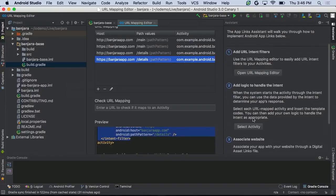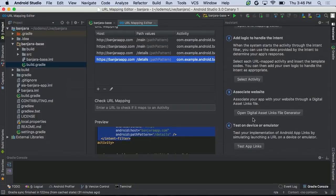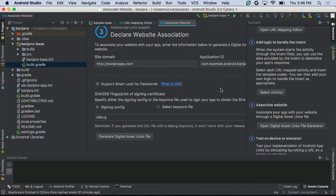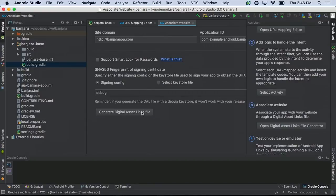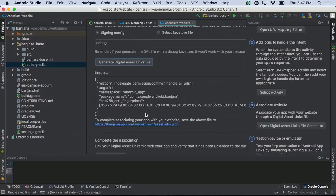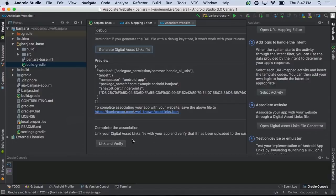The next step is to add logic to handle our intent — this is already done because we're using existing code. The next step is to create a digital assets link file and associate our website with our app package. You enter your site domain, your application ID, and choose your signing key. I'll use the debug key, but when you productionize your app, you'll choose your release key. Click to generate the digital assets link file — this tells us that our app is now mapped to our domain, which is very important to claim ownership of your URLs.